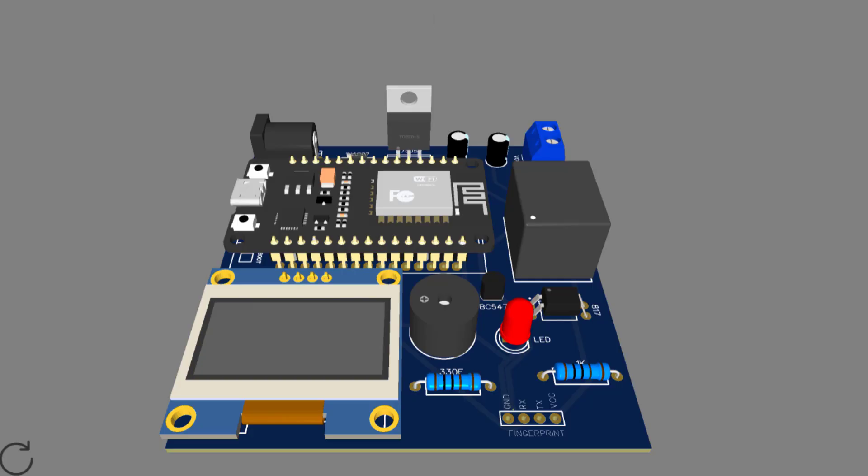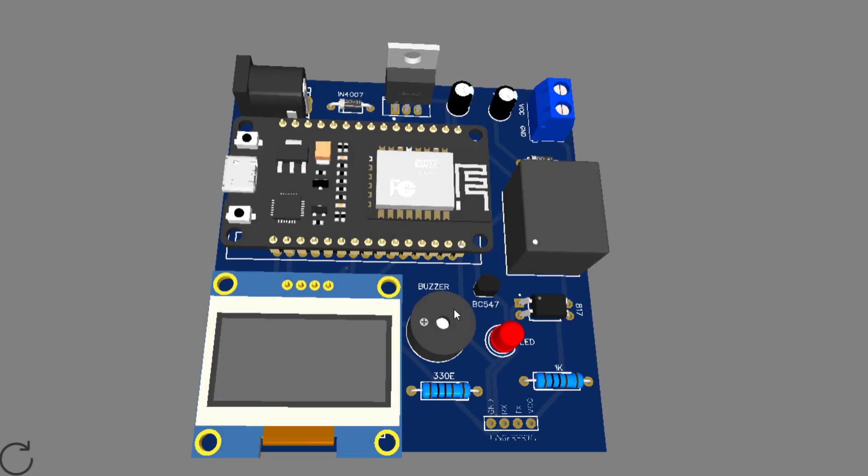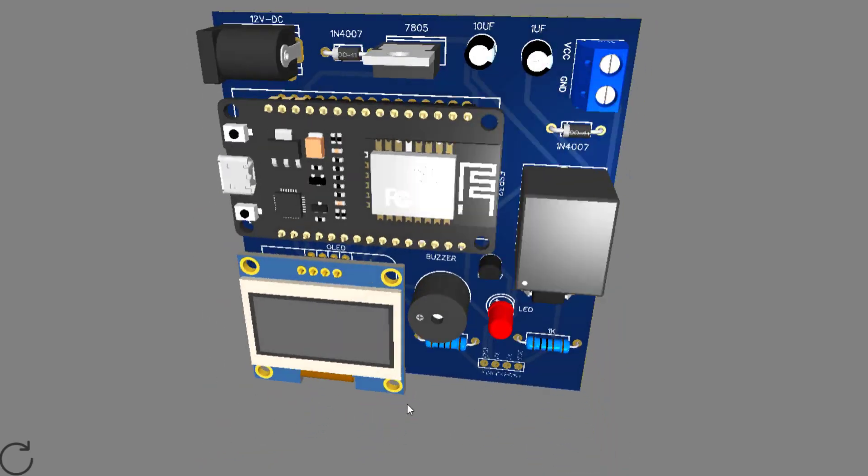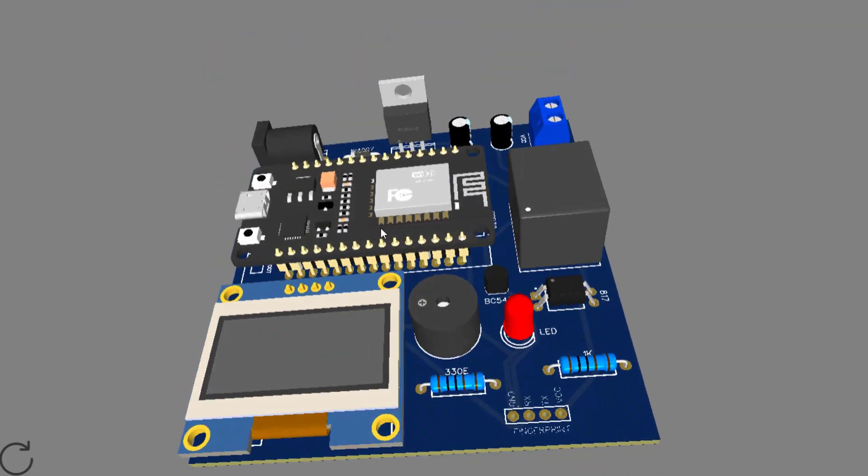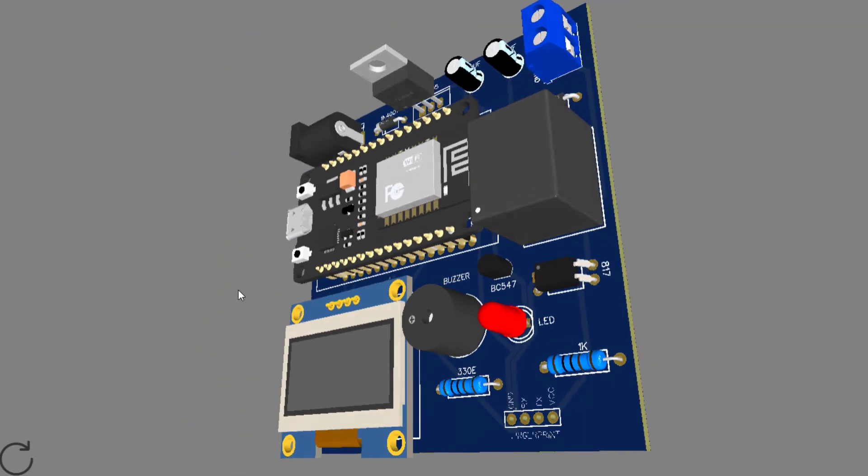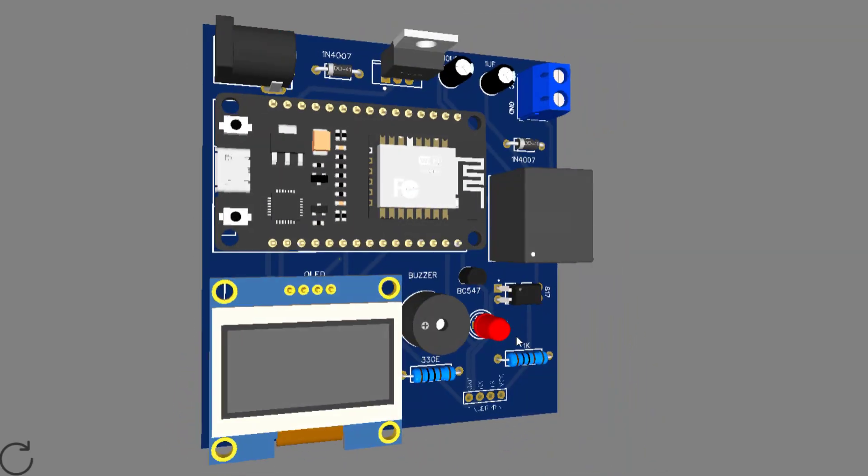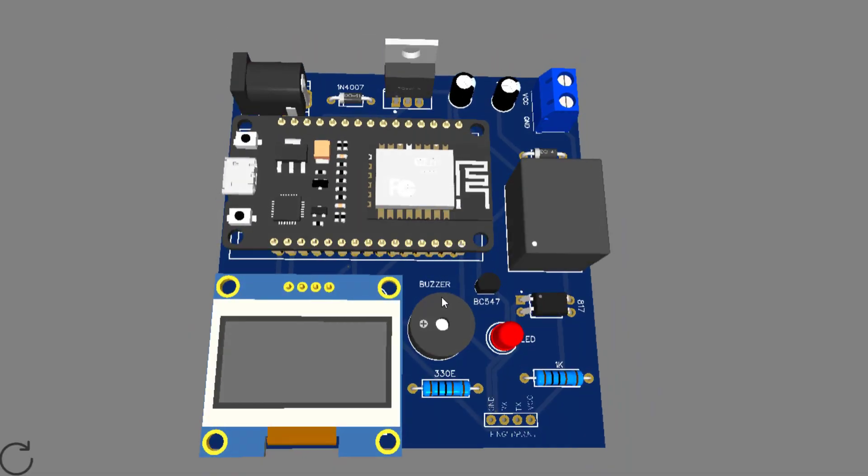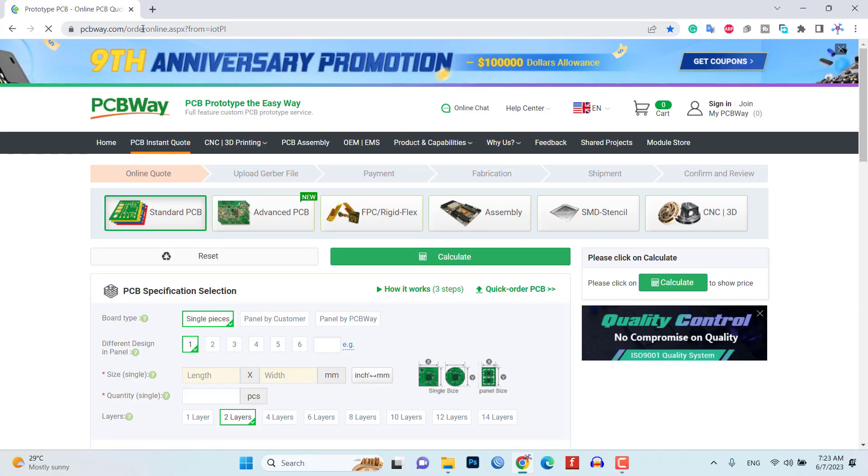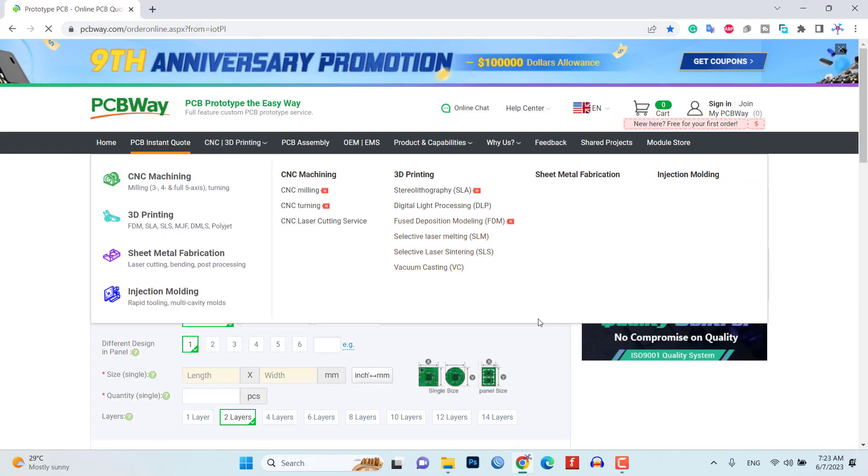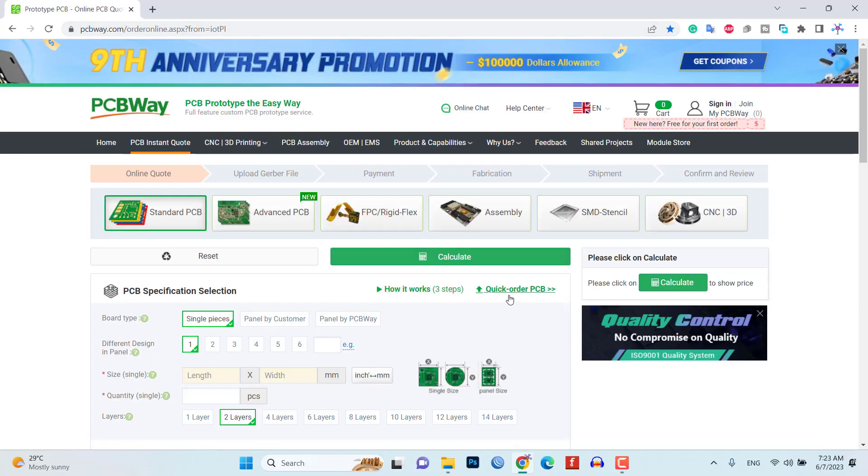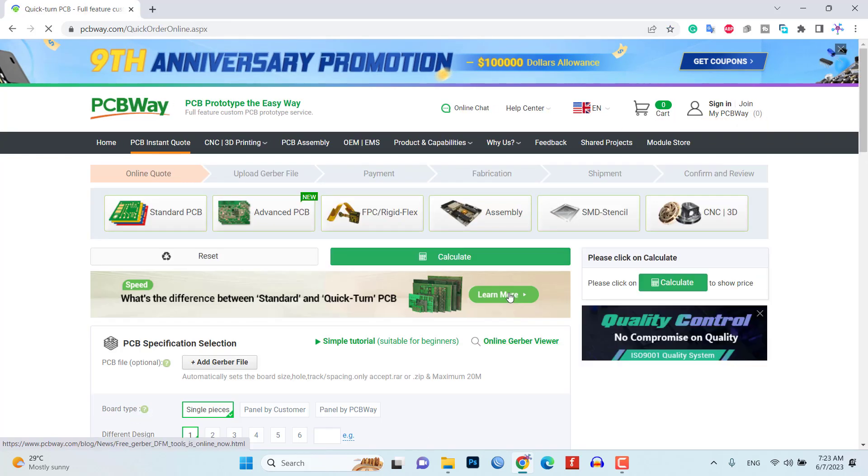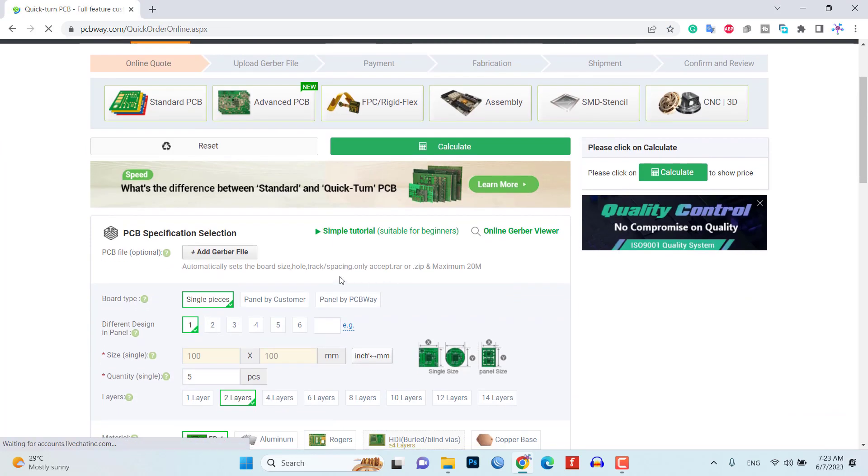To avoid messy wiring and give a clean look to the project, you can also order a custom PCB from PCBWay.com. We have already designed a custom PCB for this project, and you can download and upload the Gerber file to their website.